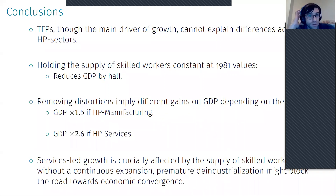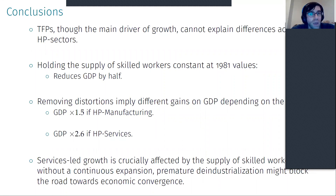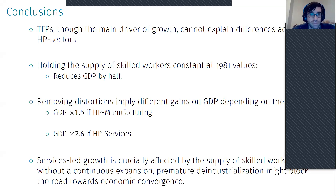Question: You showed TFP measures, and I wanted to ask whether you have capital in the model. Is this TFP with or without capital? And if you have capital, is there some indication that capital deepening plays a role, or do you take a perspective where capital is at a steady-state level?